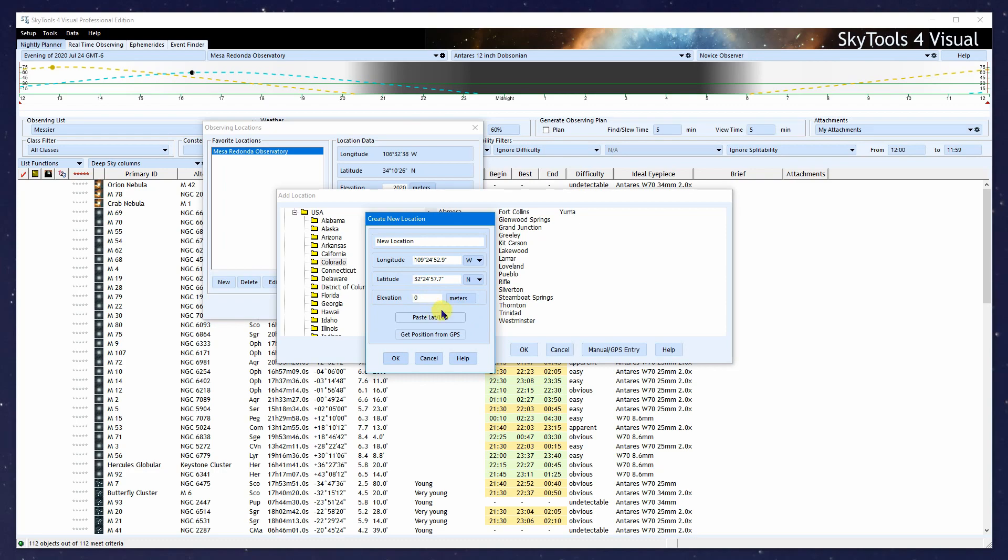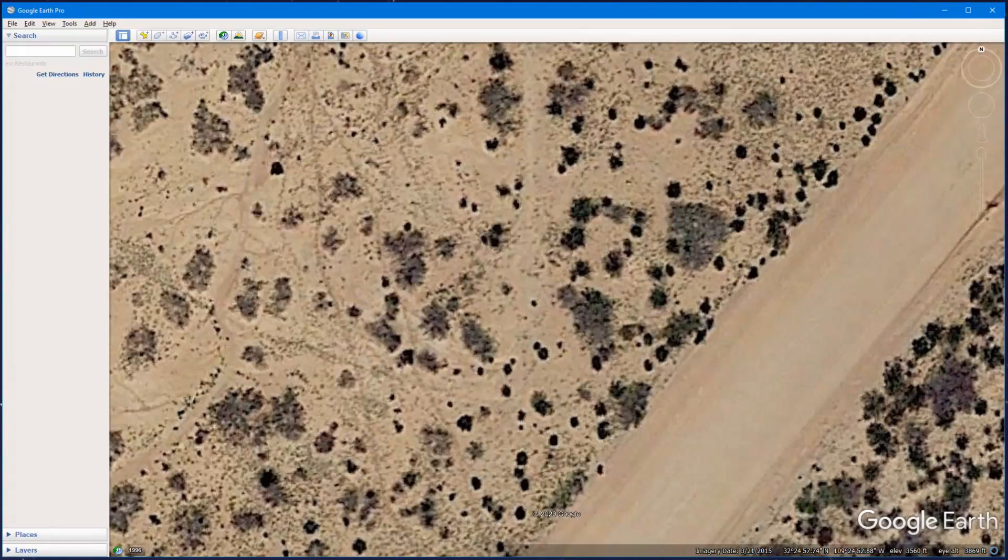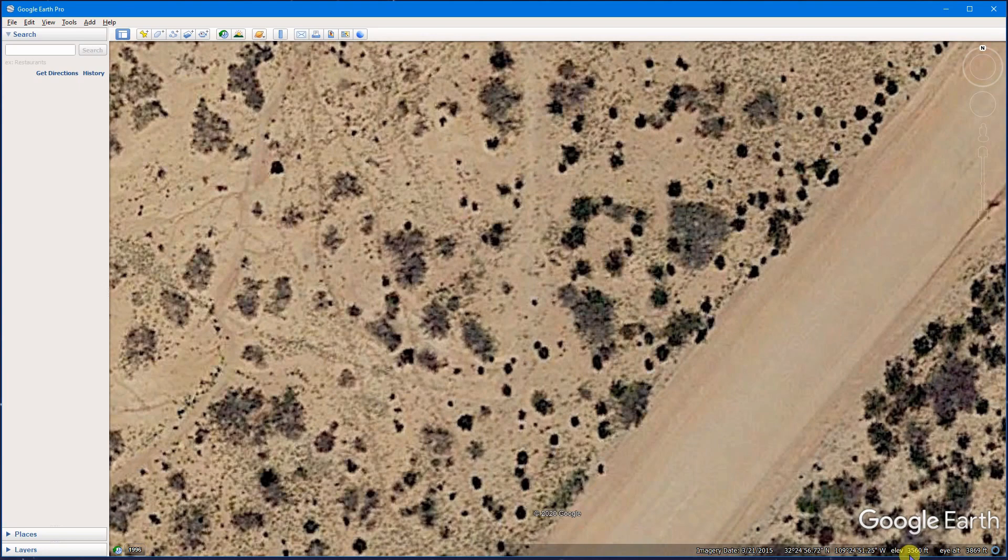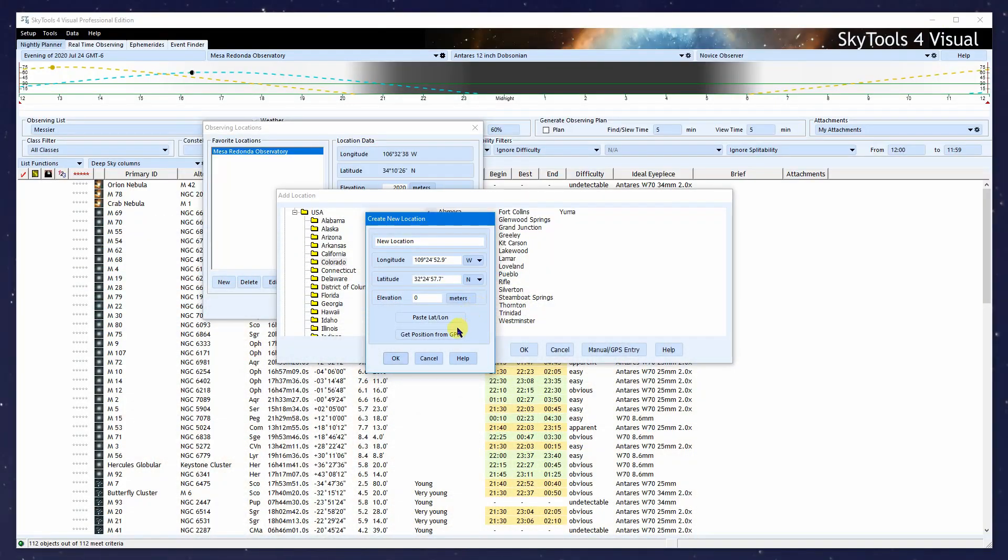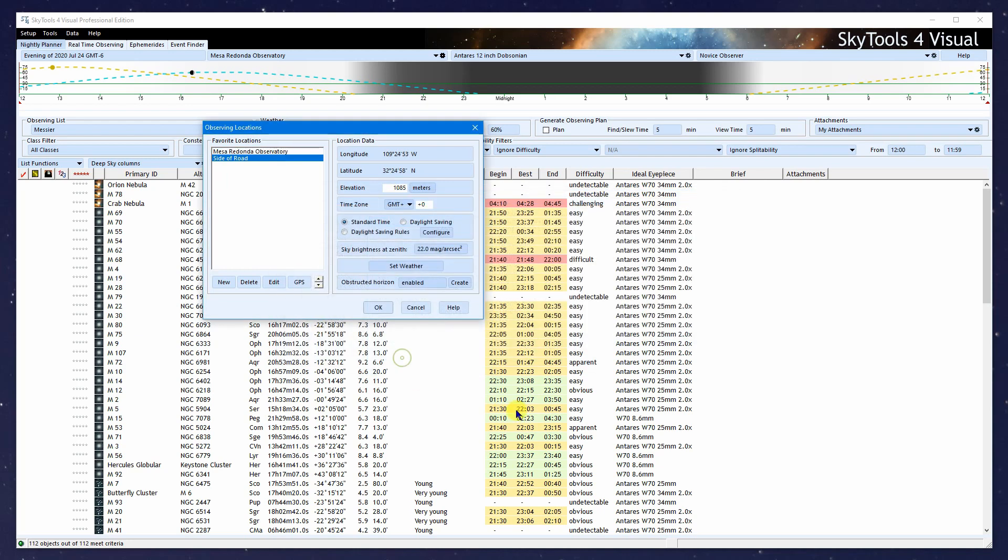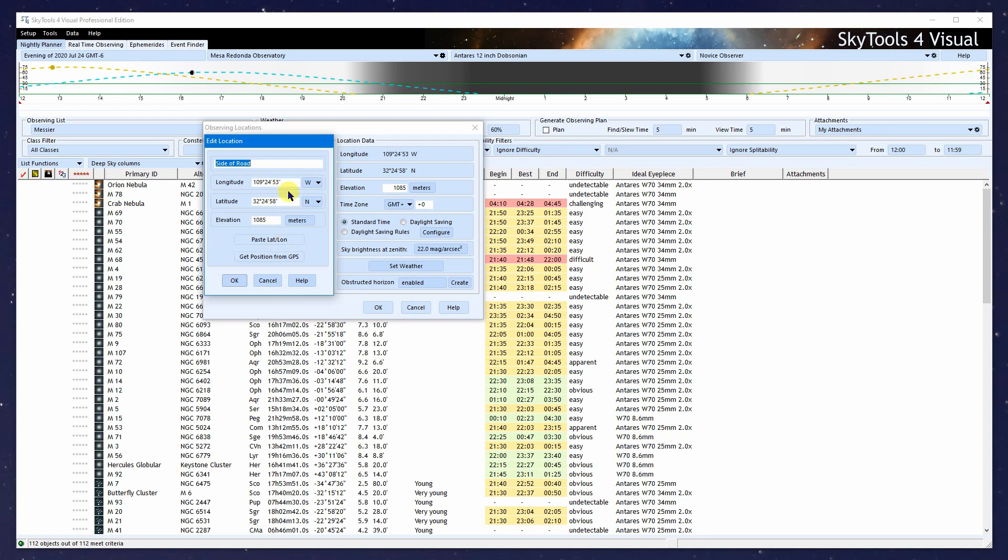Then we go back to SkyTools and click Paste Lat Long, and it's pasted them in. Notice there's no elevation, so I'll go back to Google Earth. The elevation is 3560 feet. Back at SkyTools, I'll type that in, 3560, and make sure it's set to feet. Let's enter a name for the location: Side of Road. Now click OK.